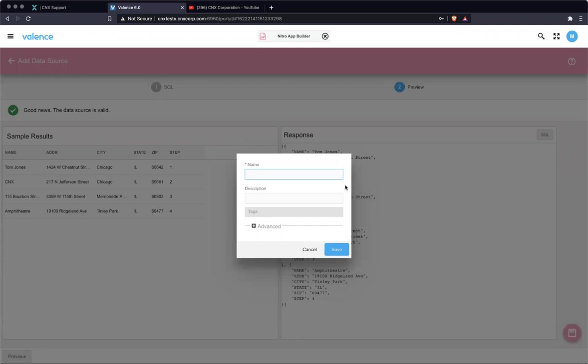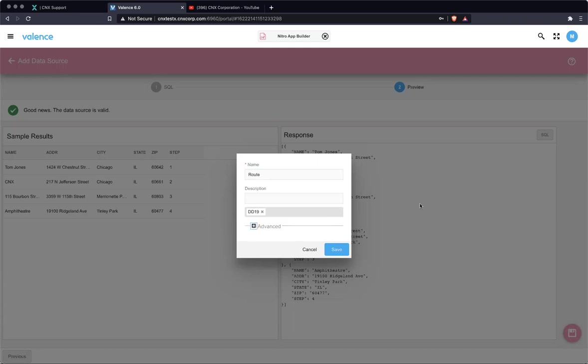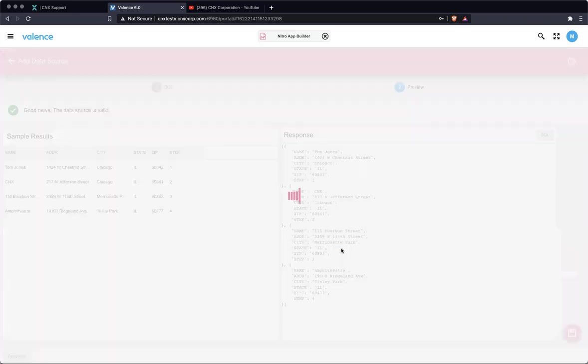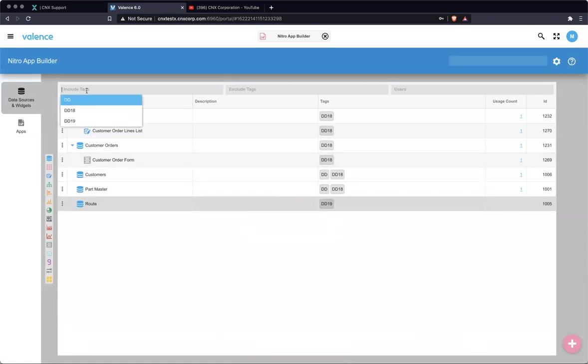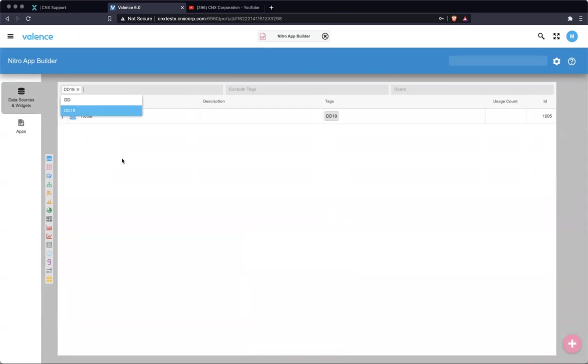So we see these four locations or stops that we're going to have for our route. I'm going to call this route. I'm going to say DD 19. Now that we have our data source, I'm going to just go to, there we go, just so we see what we're working with today.